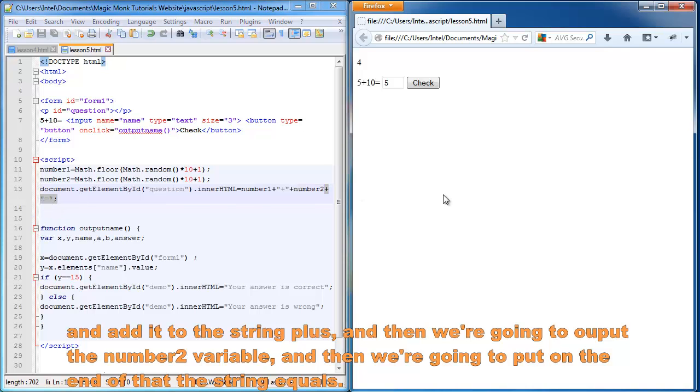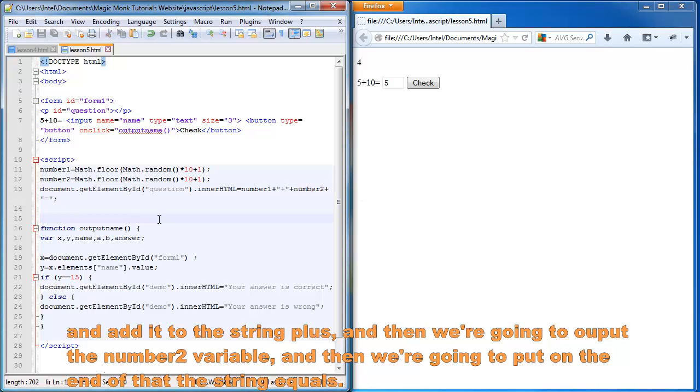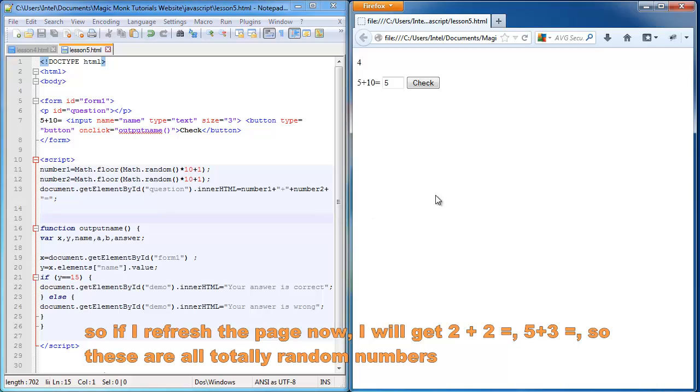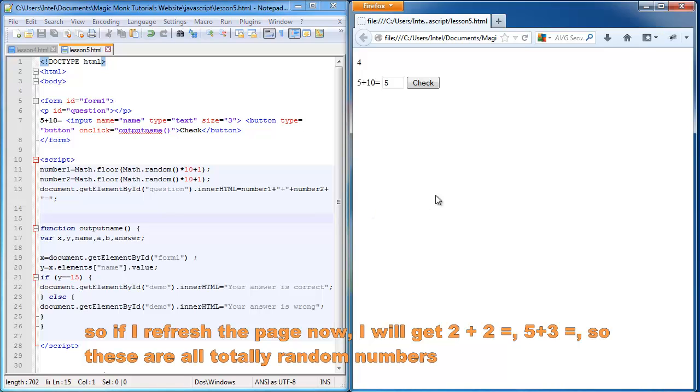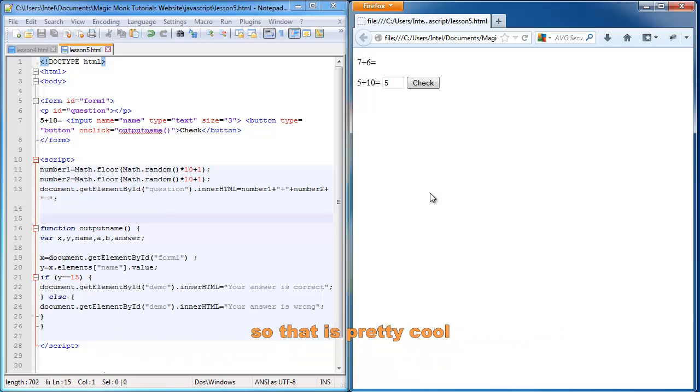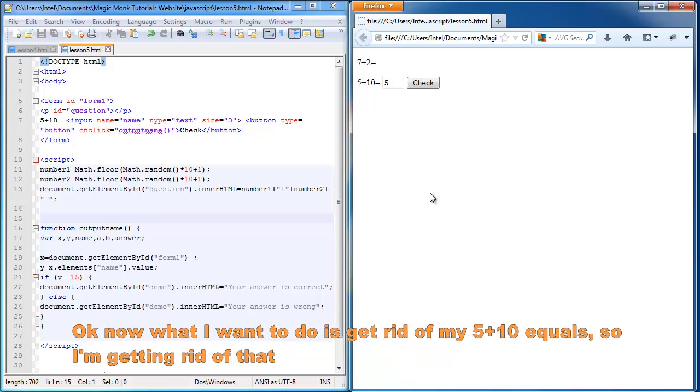So if I refresh the page now, I will get two plus two equals. Five plus three equals. So these are all totally random numbers. So that is pretty cool.